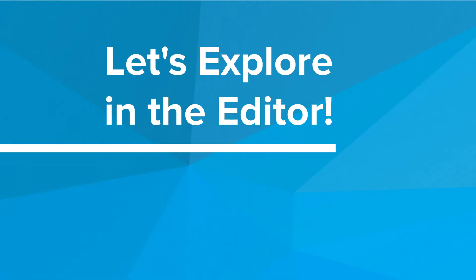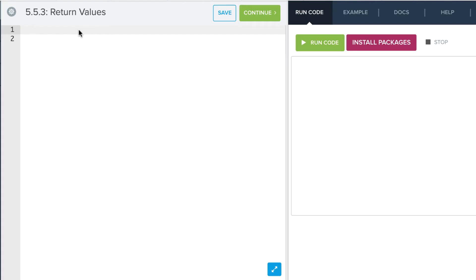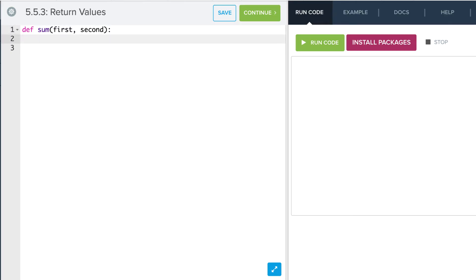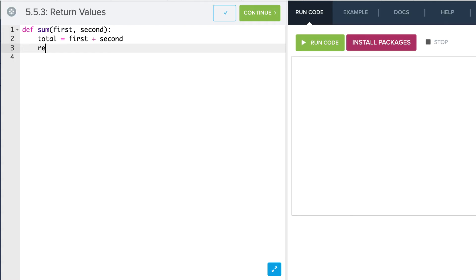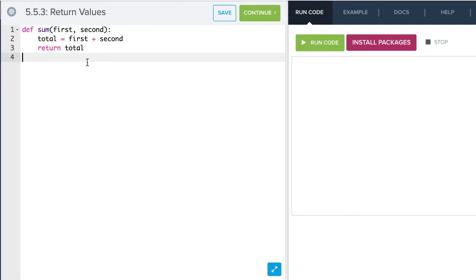So let's explore this in the editor. We're going to start by defining our function. We're going to say sum takes first and second as parameters. Then we're going to create a variable in here called total, and that's just going to equal first plus second. Now what we're going to do is return that value of total. This is our return statement — it's going to send that value of total back to our calling function.